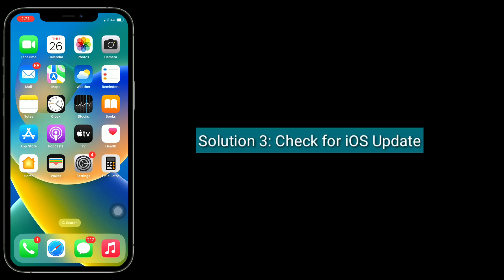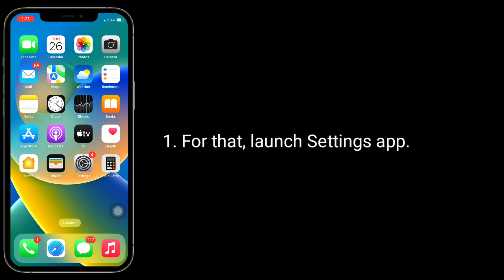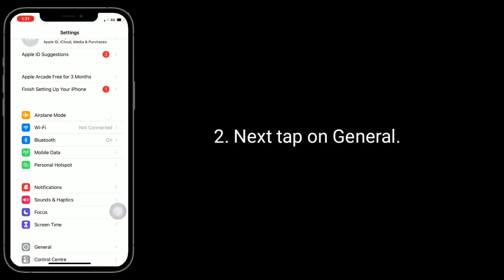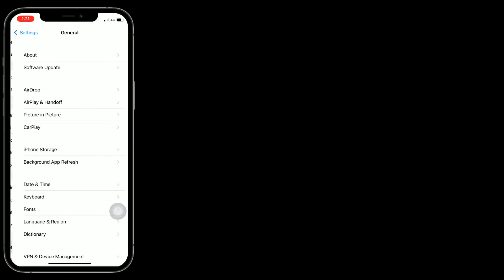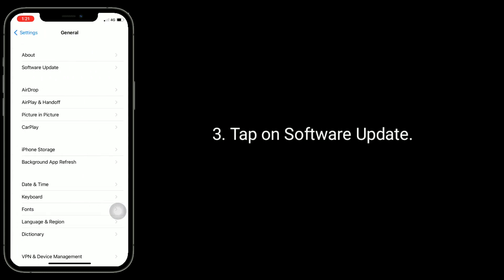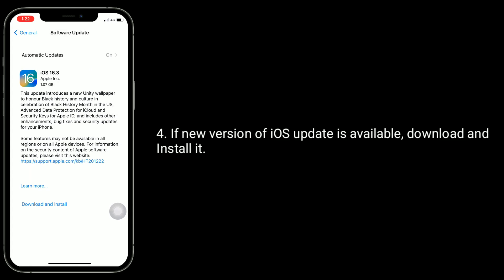The third solution is to check for an iOS update. For that, launch the Settings app, then tap on General, and tap on Software Update. If a new version of iOS is available, download and install it.